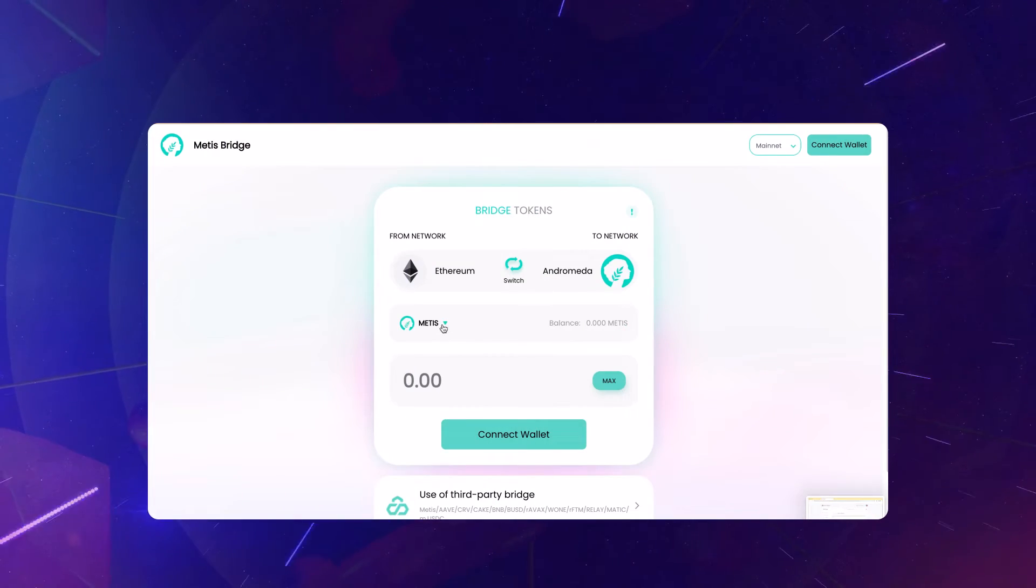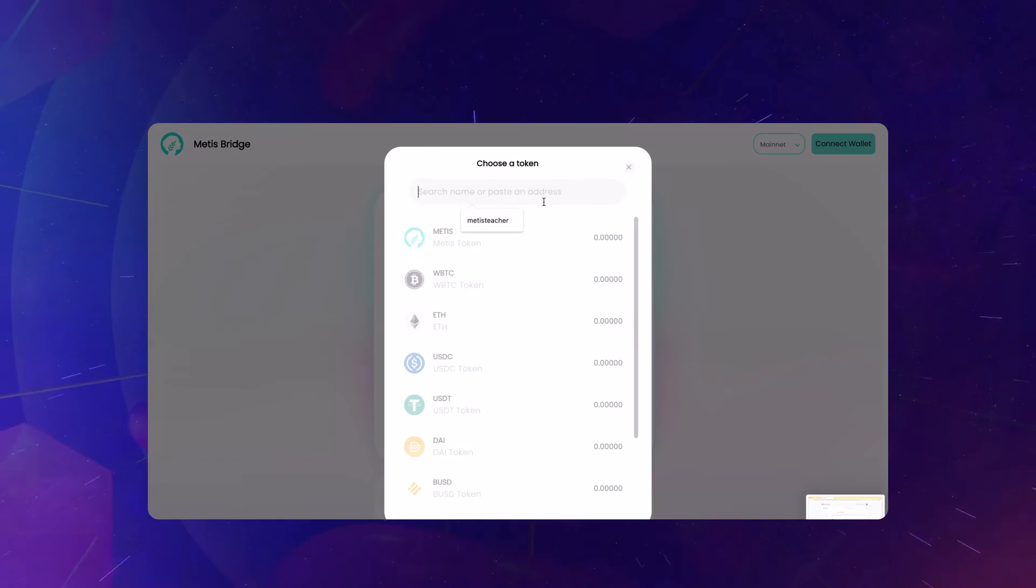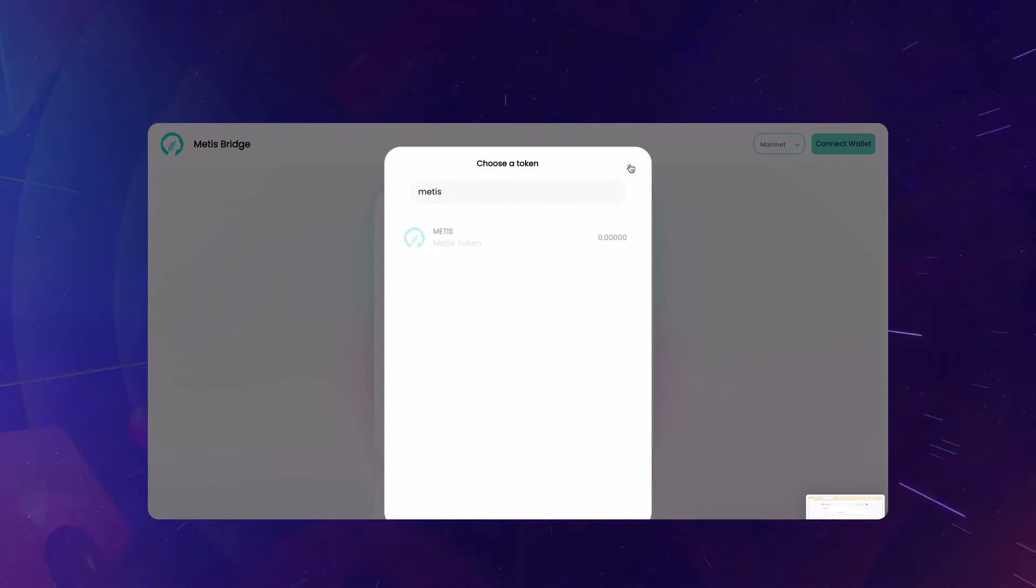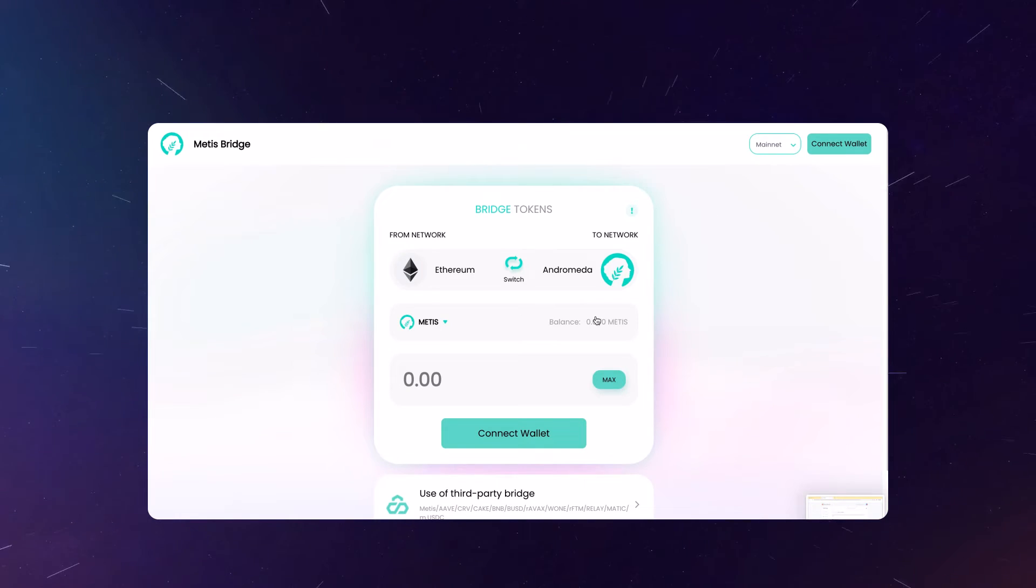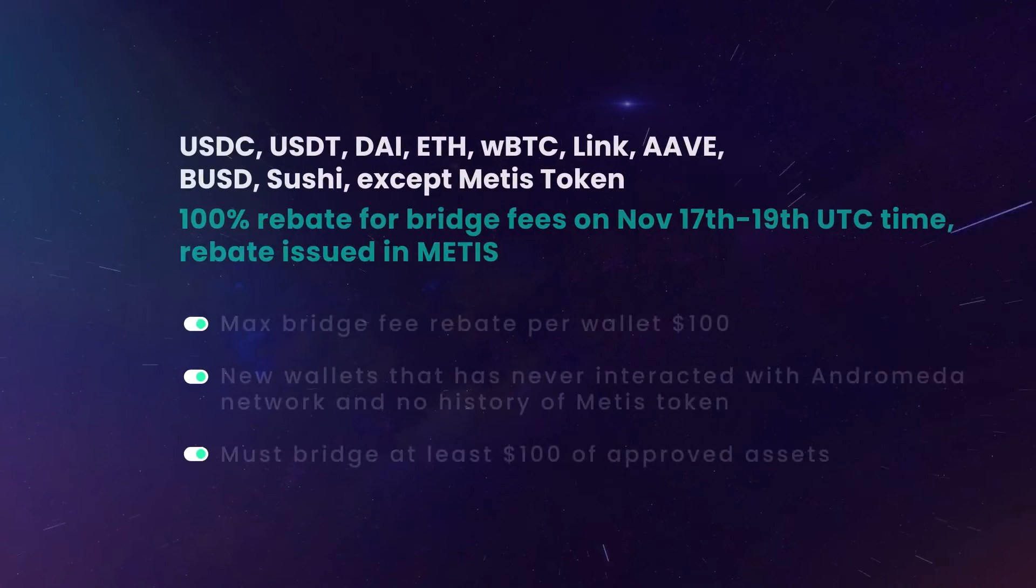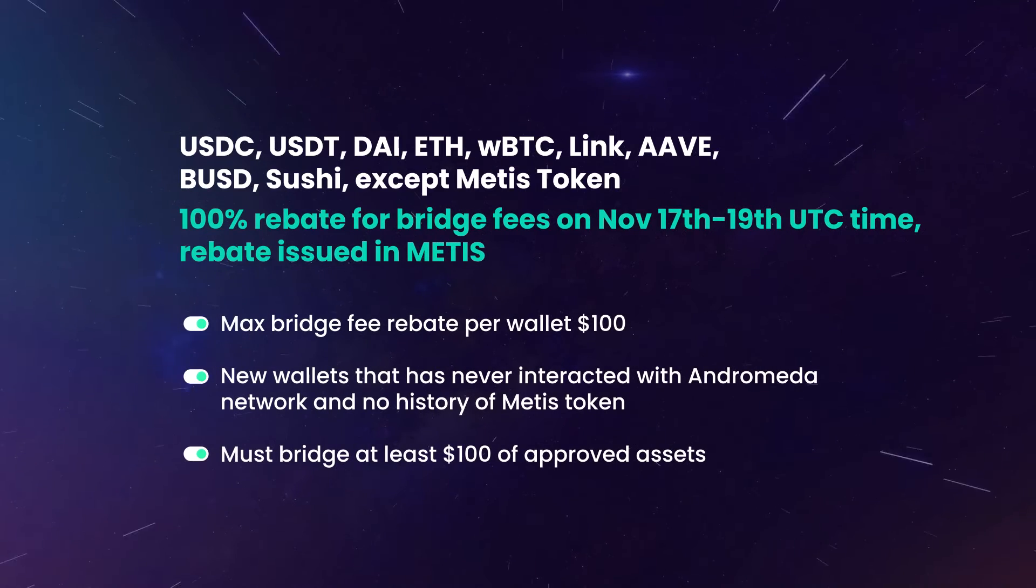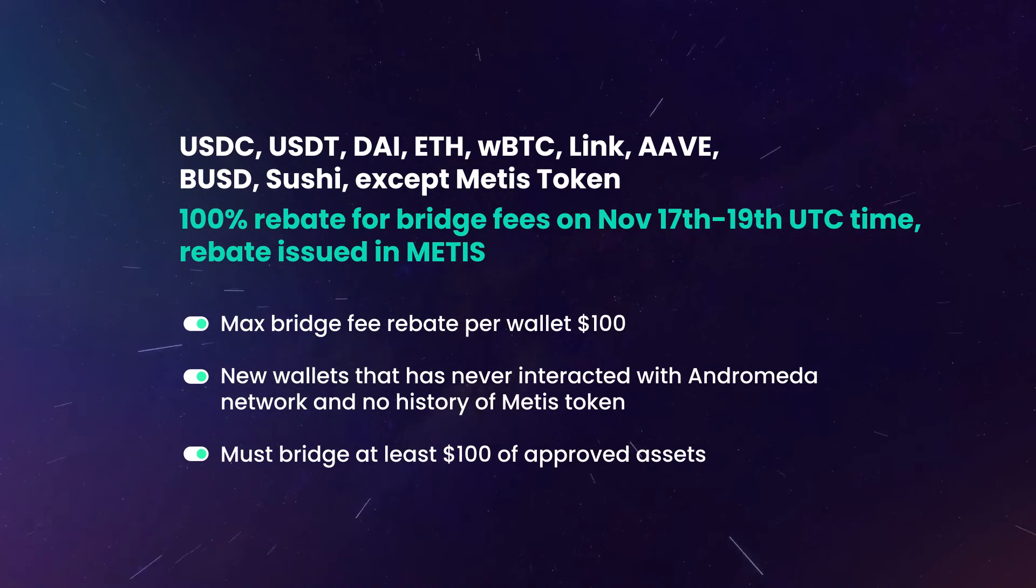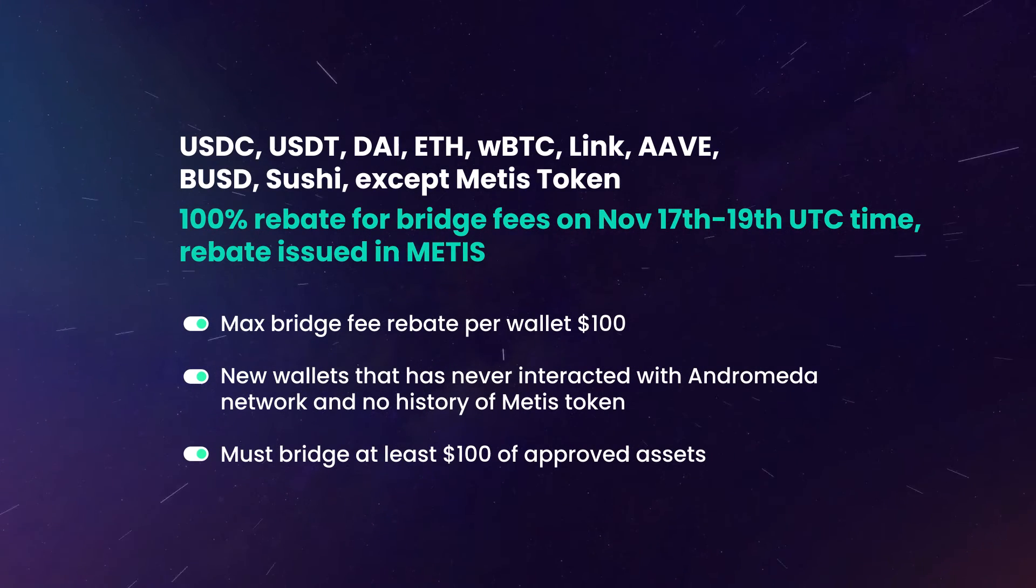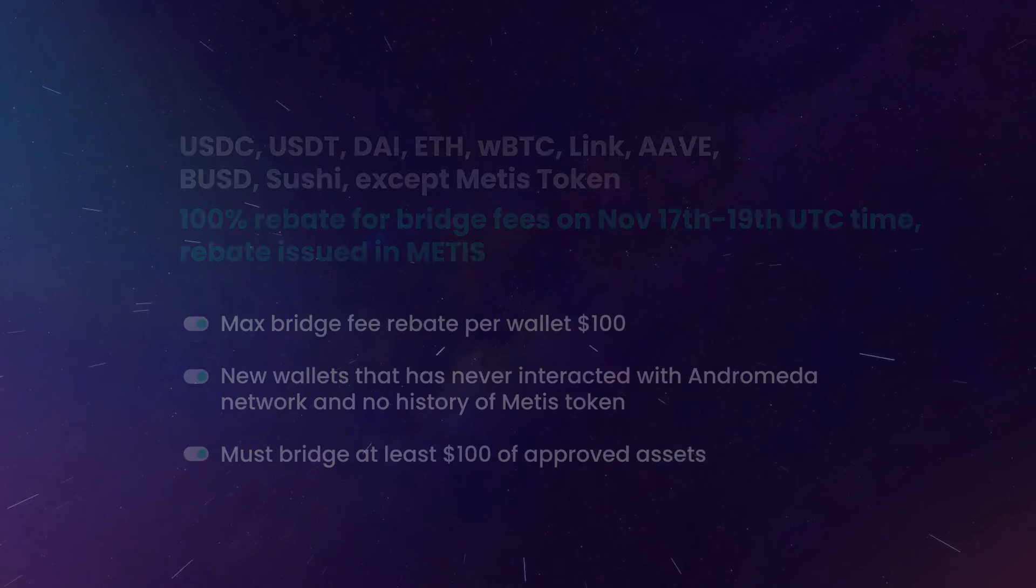Head to bridge.metas.io, connect your wallet, choose the asset you want to bridge to Andromeda, review gas costs, and wait for the transaction to complete. New wallets bridging at least $100 can get their bridging fees reimbursed November 17th to the 19th. Welcome to Andromeda.